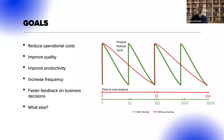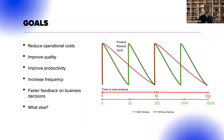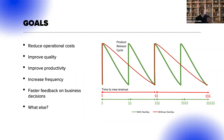What are the goals of CI/CD that we aim to achieve? First of all, the budget — we need to reduce operational costs. Other goals could be improving quality, improving productivity, increasing release frequency, and getting faster feedback on business new features so we can implement them quicker.